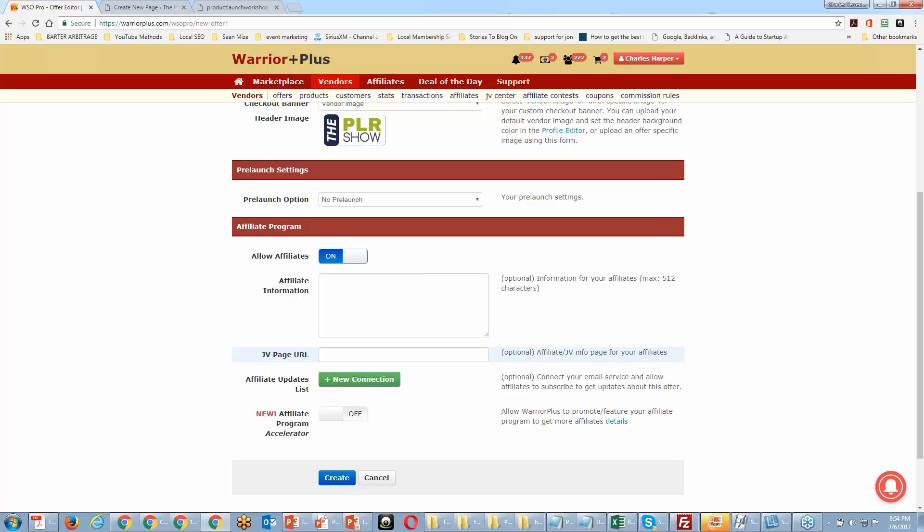Another option during pre-launch is to have an opt-in page. If your affiliates are sending traffic before the actual launch, you get to collect those leads, and the affiliates get cookied — it's a win-win. The affiliate gets their audience to a page where they learn about the product, and you get the lead regardless of whether they buy or not. That's another good reason to consider doing a pre-launch.